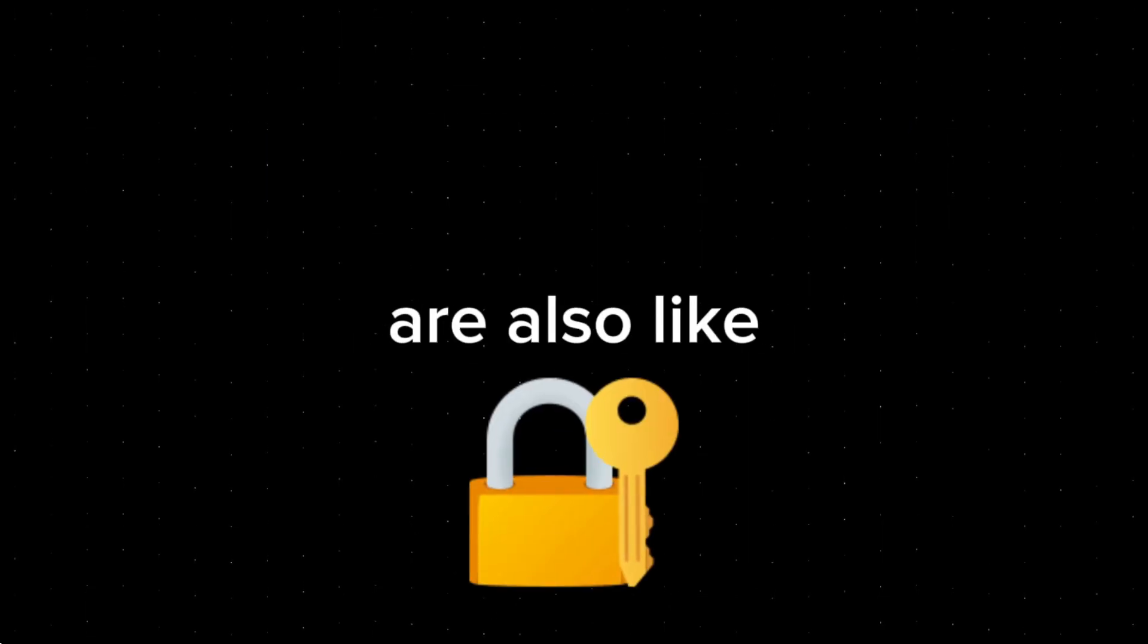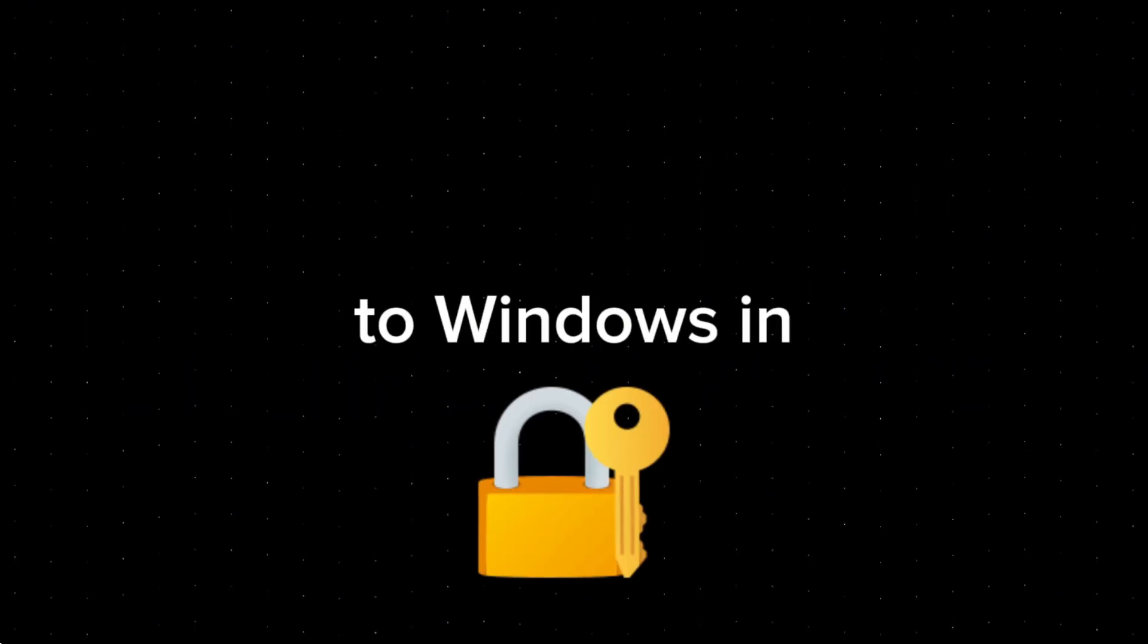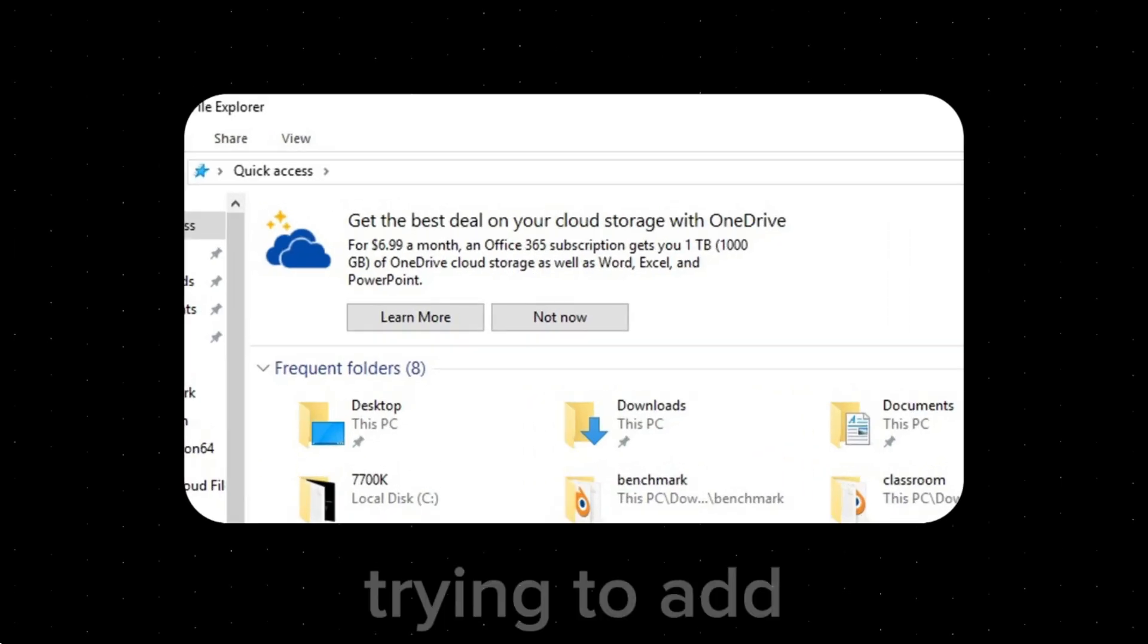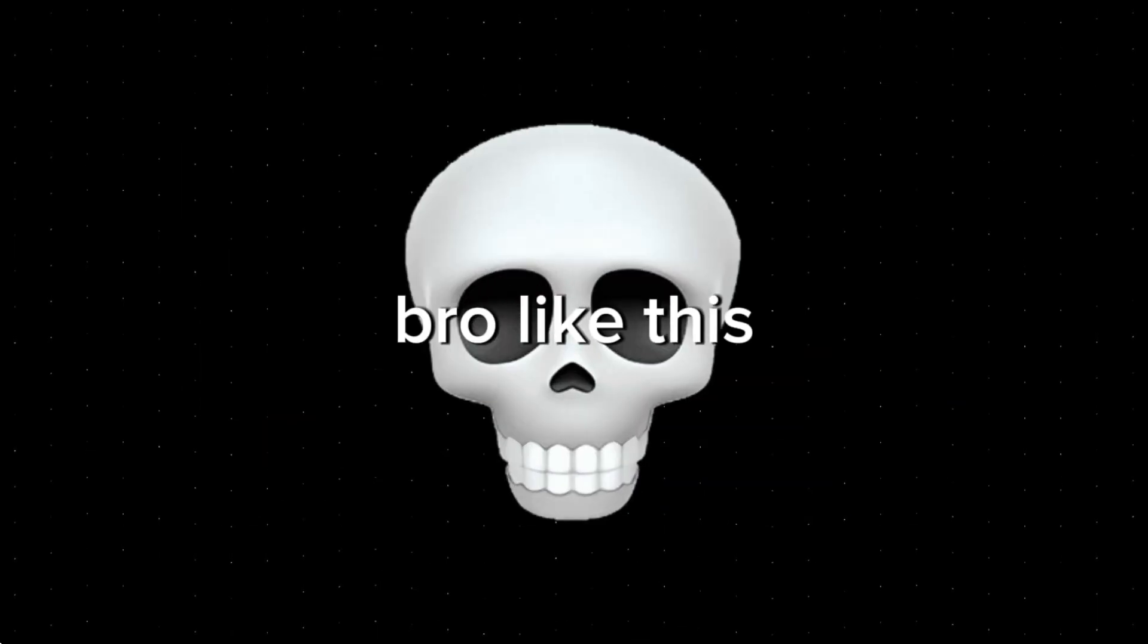Arch and Linux in general are also a lot more privacy-respecting compared to Windows, with much less telemetry and invasive features. And Linux is not trying to shove ads in your face. Like Windows is trying to add ads in the file manager. This is actually insane.